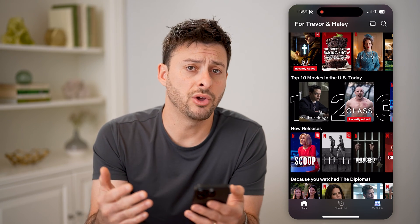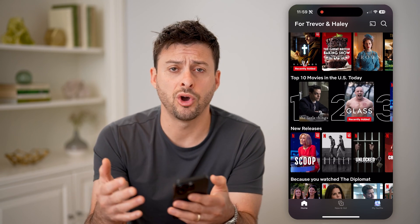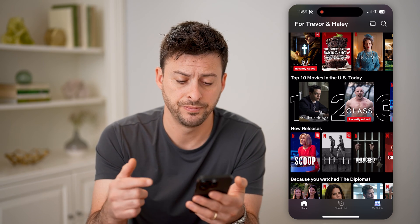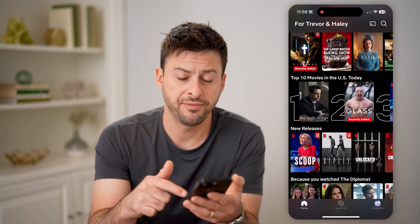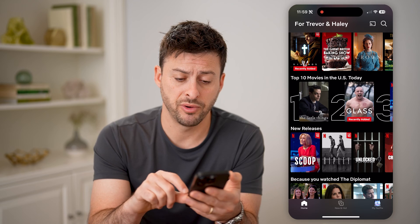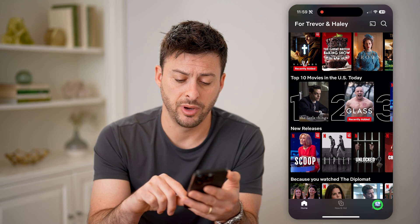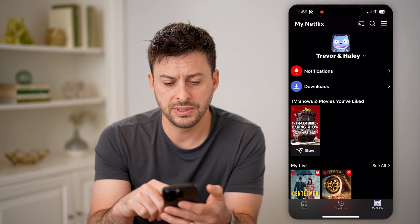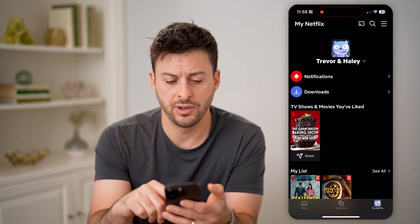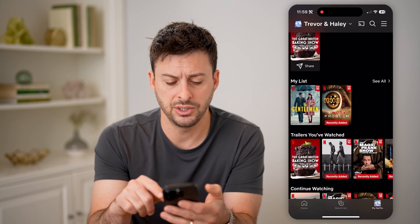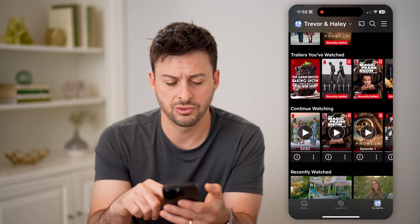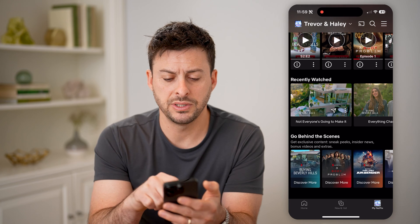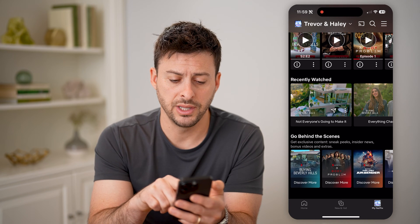After you go through that process, maybe you wanted to go back and finish it, or just re-watch it. You can find it by tapping my Netflix profile at the very bottom right, and you'll be able to see a number of different things here, but all you need to do is scroll down, and you'll see the recently watched list here.